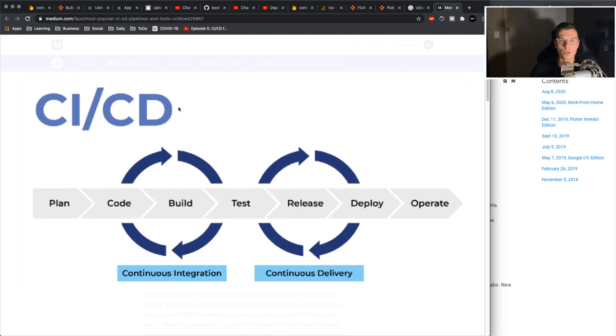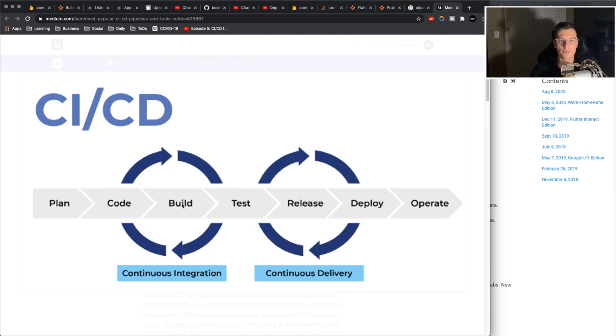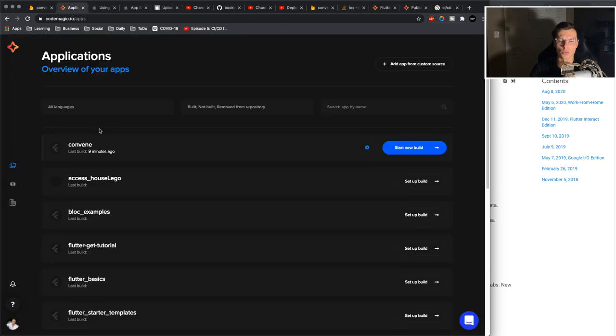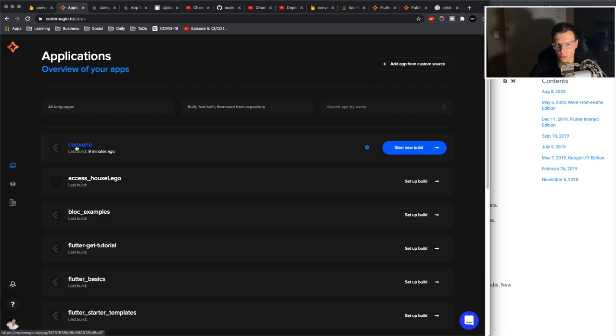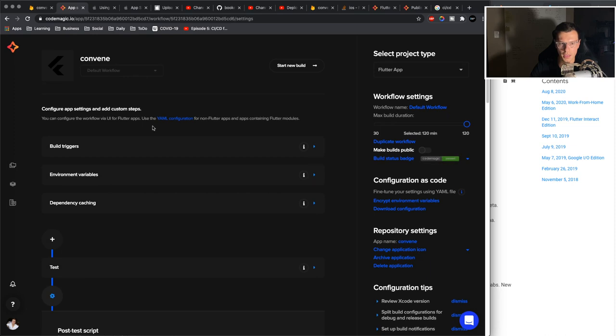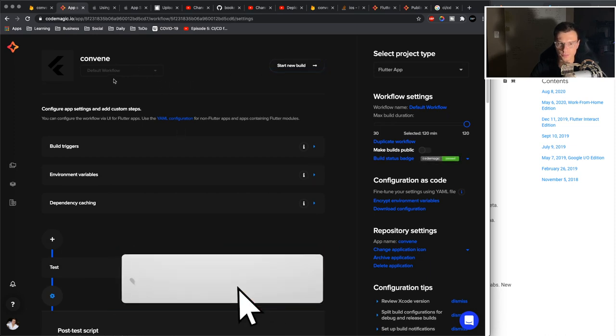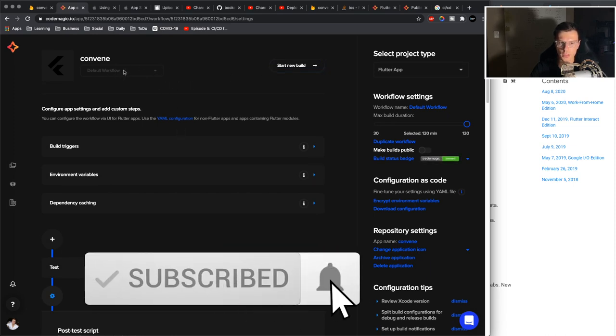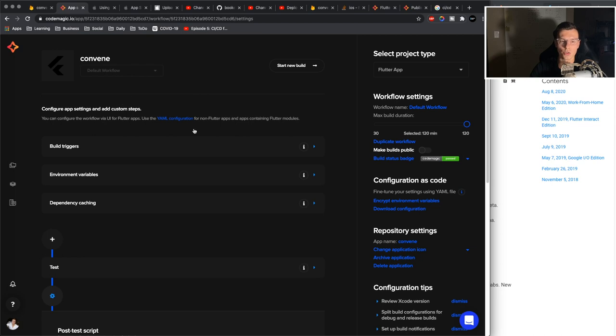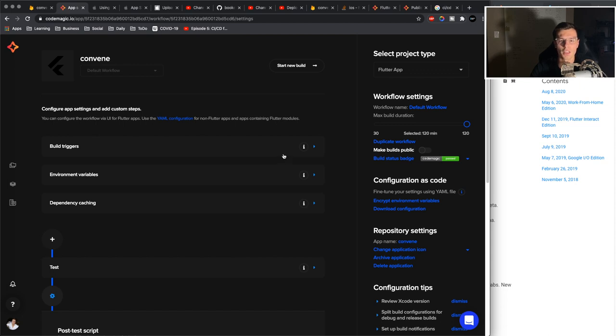So instead of going through the whole process of building, testing, creating an APK, deploying it to the App Store and all that, you just have a system that does all that automatically for you. So once you have connected your GitHub, you should see all your GitHub projects in here. So the one we're going to work on is Convene. You click this little settings thing and you get to a screen like this. So this is where we're going to define our workflow. You basically need to go through all these settings and you will have set up your CI/CD workflow completely.